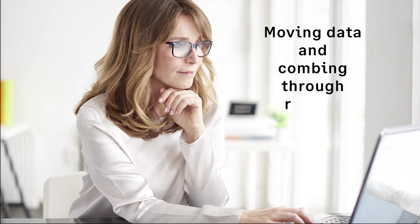Meet Julia. She runs payroll for her company. On her old system, she spent hours each pay period moving data and combing through records.